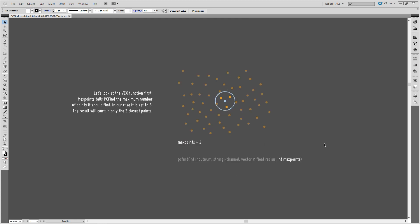And the last important parameter for PCFind is the maximum number of points it should find. So, in this example, I've specified the max points to be three. PCFind will only return the three closest points to our given position, and omit the fourth point that, in theory, would also be within this search radius.